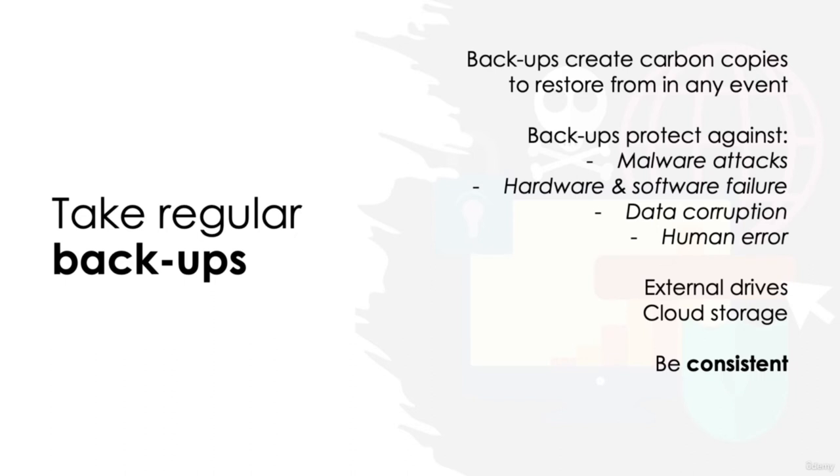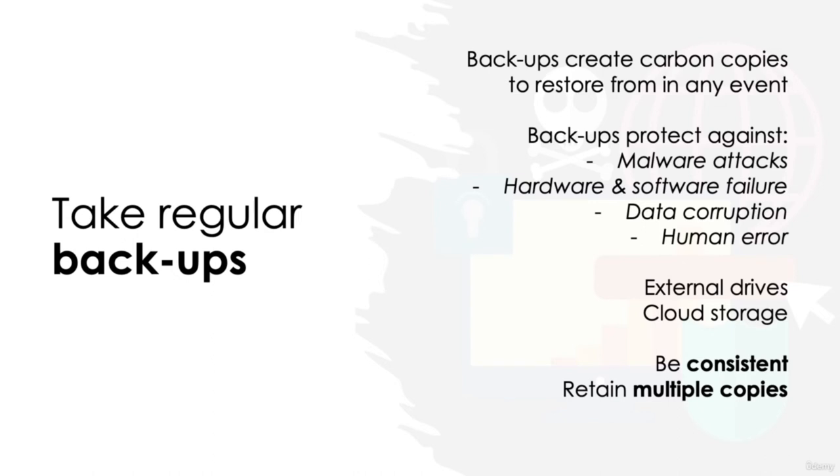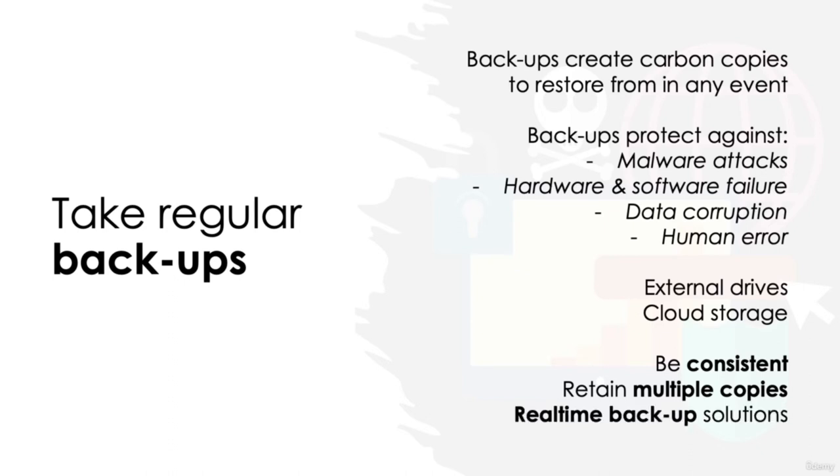It's also good practice to retain multiple copies of your data backups on different platforms, essentially backing up the backup. This could mean you backup to a USB and have a copy in the cloud storage too. By doing so, you will minimize the chance of your backups being inaccessible due to data corruption, for example. Another option is to look at real-time backup solutions which permit your computer to automatically save a copy of every change made to your data, usually to a chosen cloud storage solution.